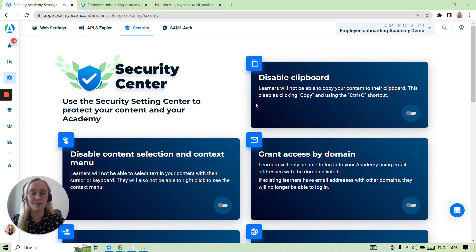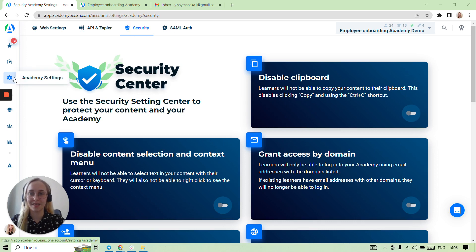Hi! The Security Center is a section dedicated to protecting your content and the Academy, and it can be opened in Academy settings.